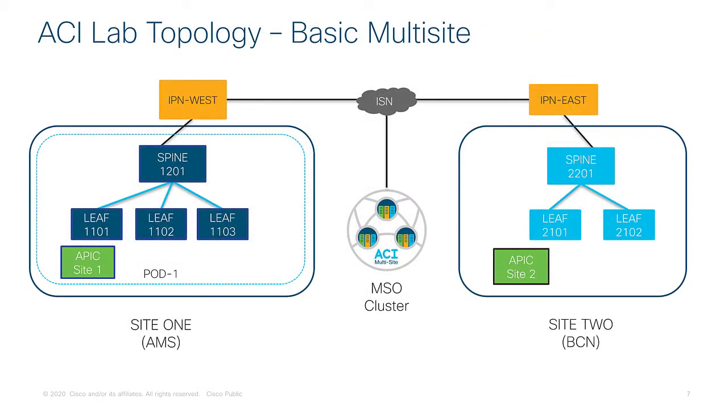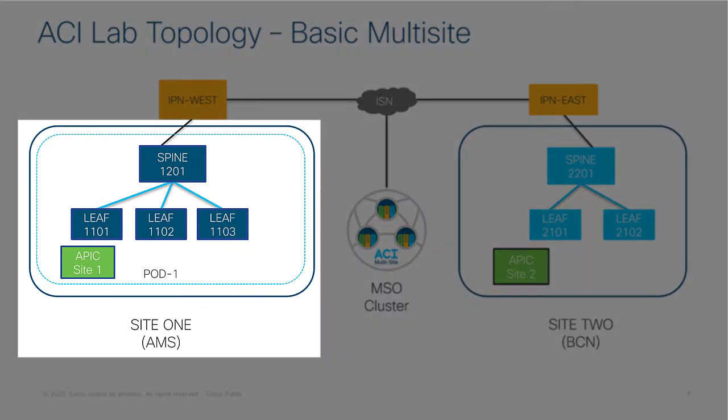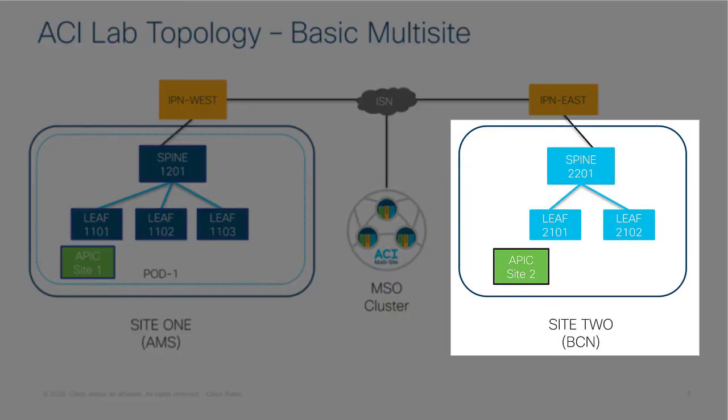Before I show you the running configuration of the devices serving my inter-site network, let me first introduce you to the lab topology that I'll be using in this video and all subsequent videos. So you can see that I've got a two-site setup, site number one on the left which is represented by Amsterdam, and site number two on the right which is represented by Barcelona.